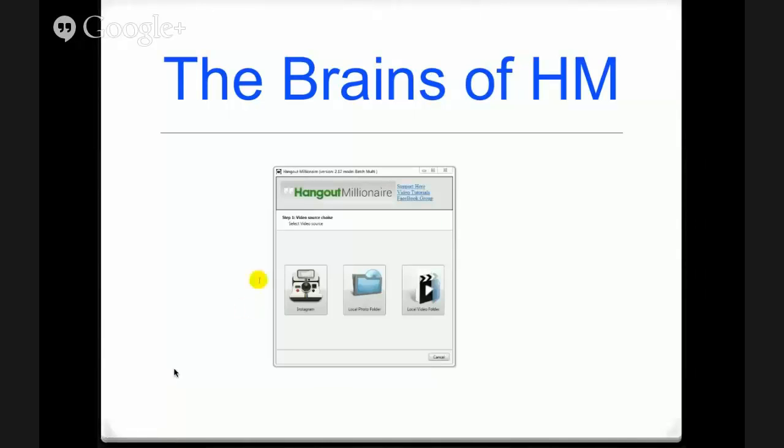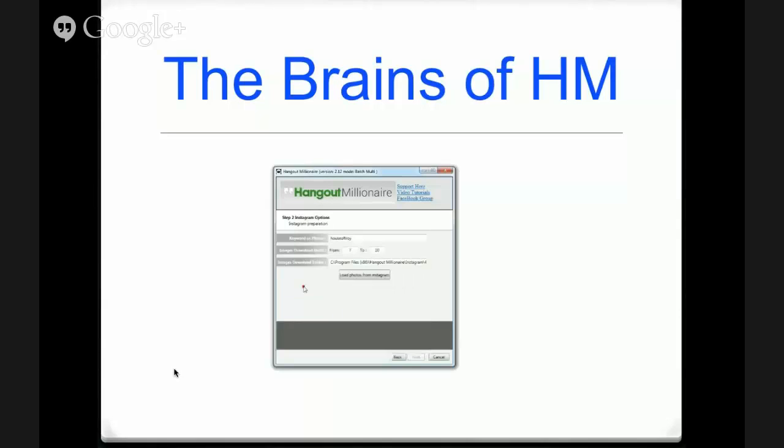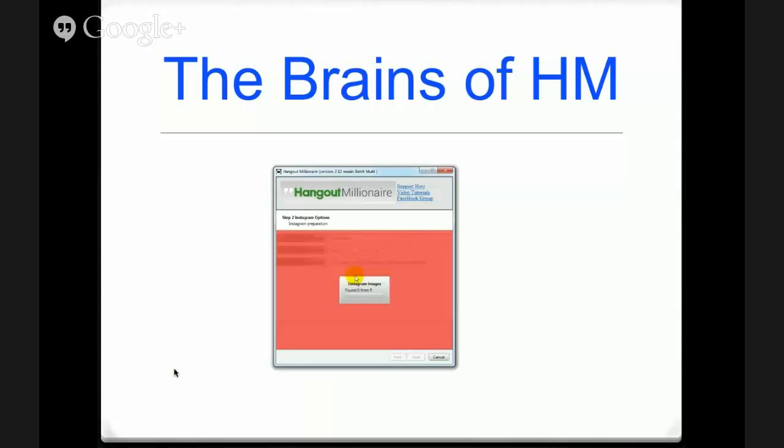Starting there's no audio on this video. So you've got three options: Instagram, you can choose local photos from your hard drive, or a video from your hard drive that you've sourced. We're using Instagram for this.